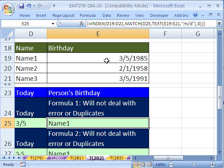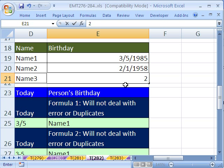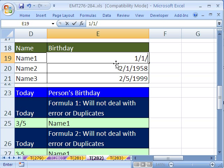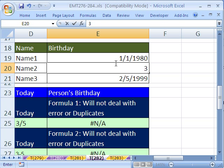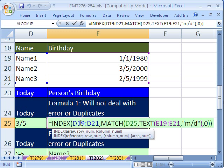Now let's go ahead and change some dates here. 2/5/1999. Change this one to 1/1/1980. And we'll change this one to 3/5 — notice there's an error there, we'll look at that in just a moment — 3/5/2000. Sure enough, then we get Name 2. So this formula is the base; it will not deal with errors or duplicates.